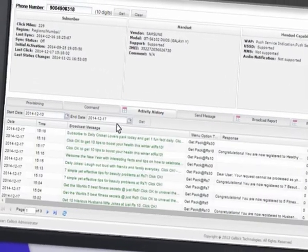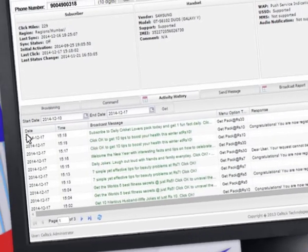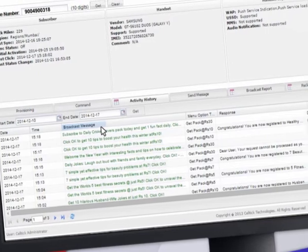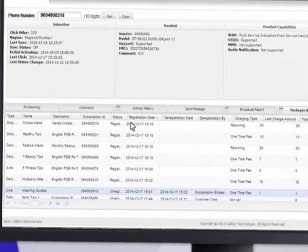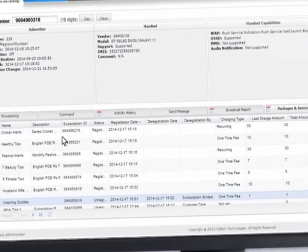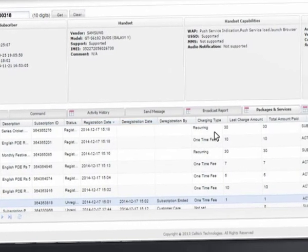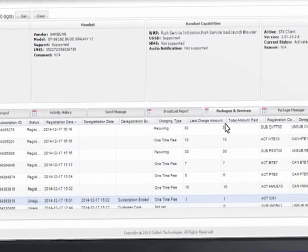Step 2: Here you can check the activity history of the user. You can check the date, time, and the content clicked by the user. Step 3: You can get the required user subscription details like the package subscribed by the user in the past as well as at present, registration and deregistration dates, and the last amount charged.